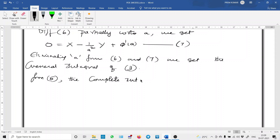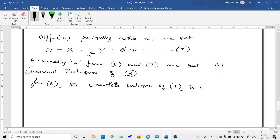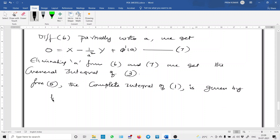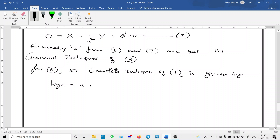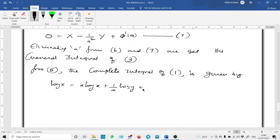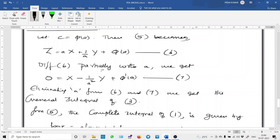Differentiating equation 6 partially with respect to A, we get 0 = X − (1/A²)·Y + φ'(A). This is equation 7. Now we convert back using the transformation. The complete integral of the given PDE 1, substituting capital Z = log z, capital X = log x, capital Y = log y, becomes: log z = A·log x + (1/A)·log y + C.